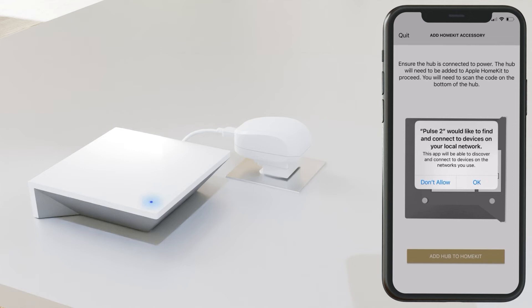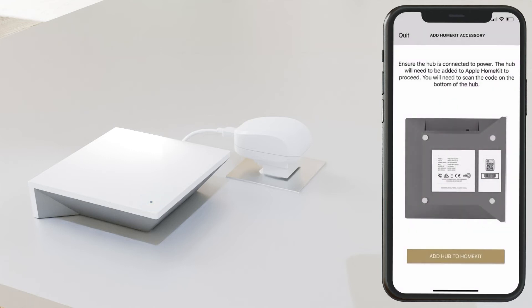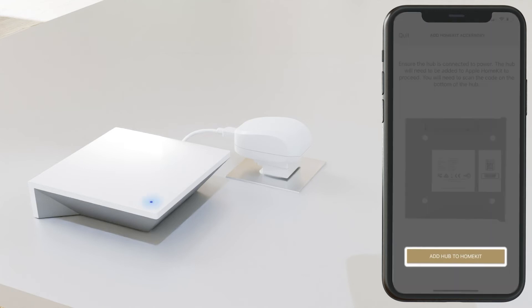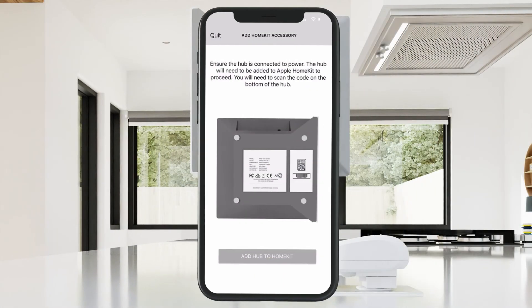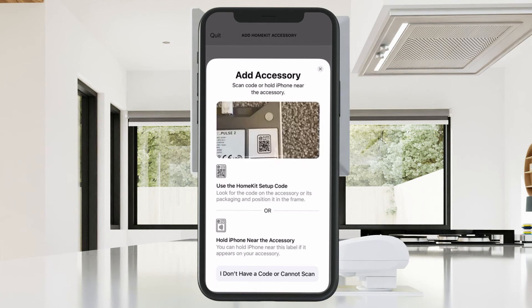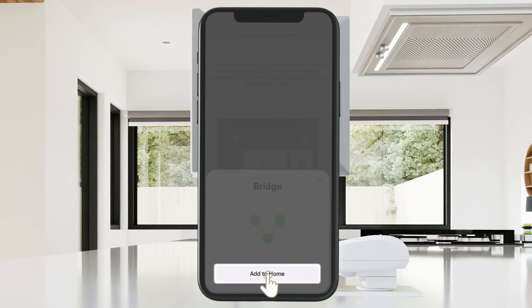Make sure to allow the pop-up. Then select Add Hub to HomeKit. Use your camera to locate the QR code found on the back of the Pulse 2. Then click Add to Home.